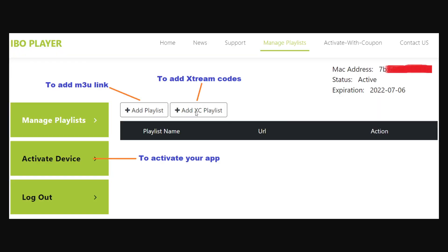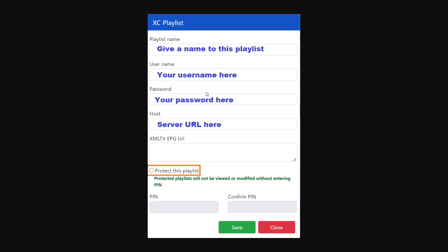If you go back and choose the XC playlist, it will look a bit different. You'll type in the playlist name, the username, the password, and the host, which is the server URL. Again, you can protect this playlist with a PIN code and then click Save.